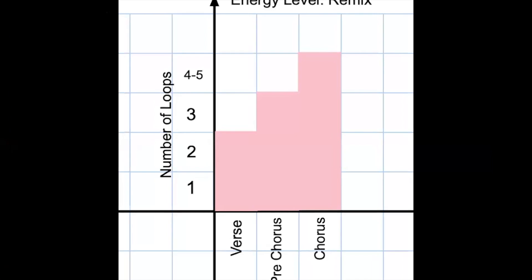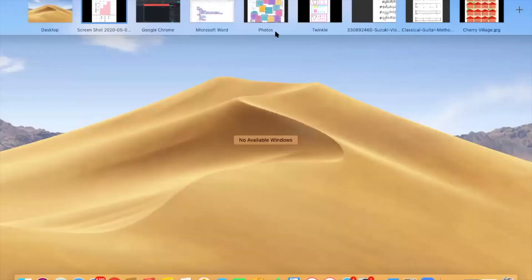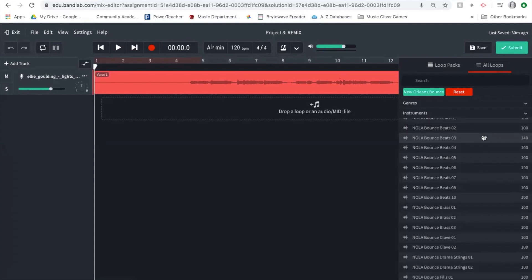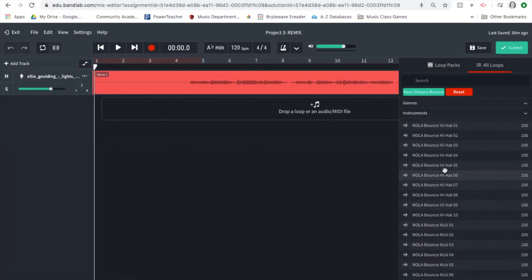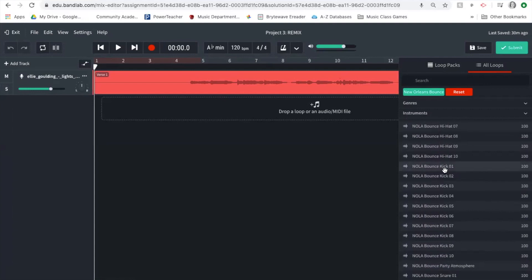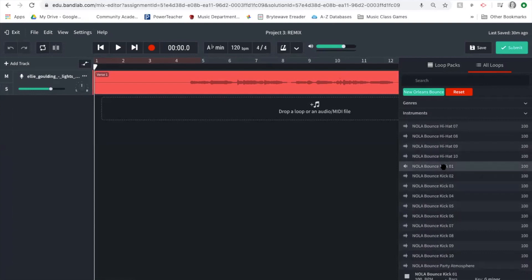Based on my chart, I need to start with a pretty low energy level for the verse. I'm thinking a low kick drum sound. I'm searching for something that says 'kick' because kick drums are that low drum. I can see I have 'Nola Bounce Kick' options. I'm listening through them — some are too inconsistent. I want a really steady beat, something very strong.